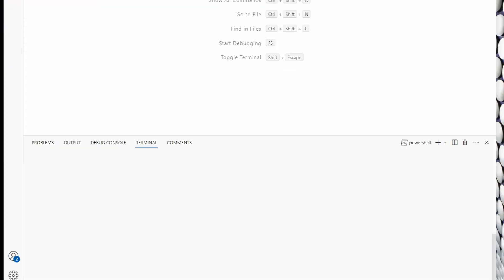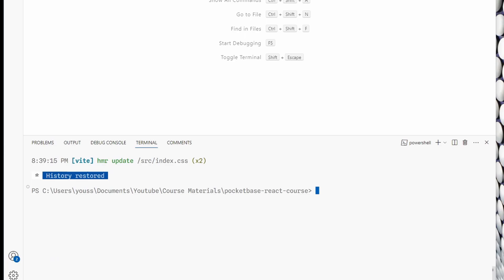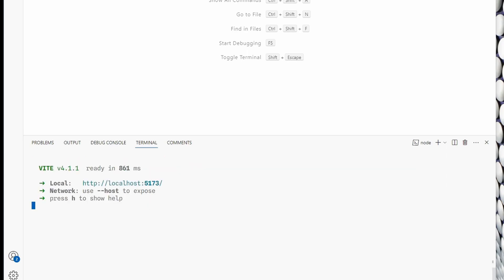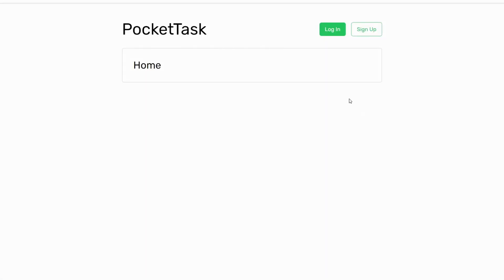To run the dev server, all I have to do is type in 'npm run dev'. I'm using Vite right now, so it's not like Create React App. I already typed 'npm install'. All right, and this is our home page.